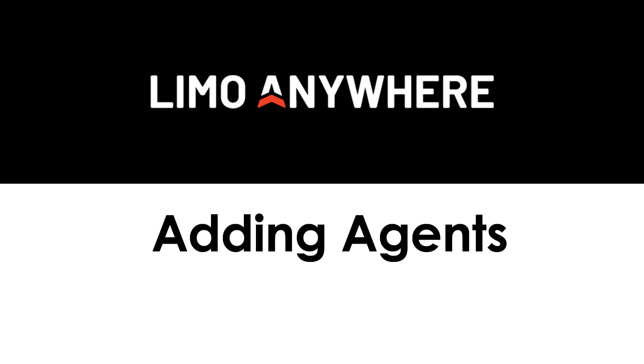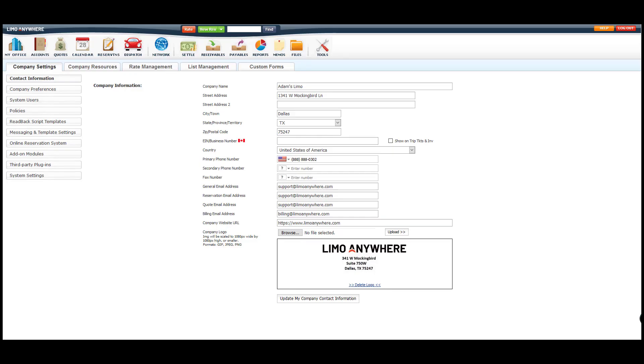An agent is somebody that does not work directly for you, however they do get a payment for selling rides to their clients. For example, a hotel concierge would be considered an agent. To set up our agents, we'll click on the My Office button in the toolbar and then go to the Company Resources tab.